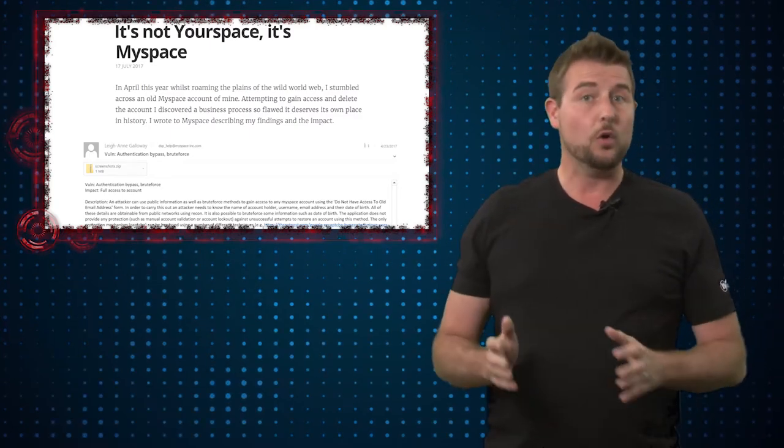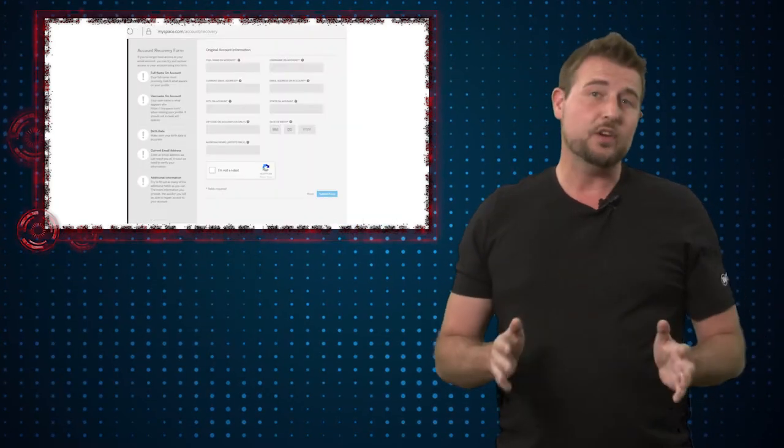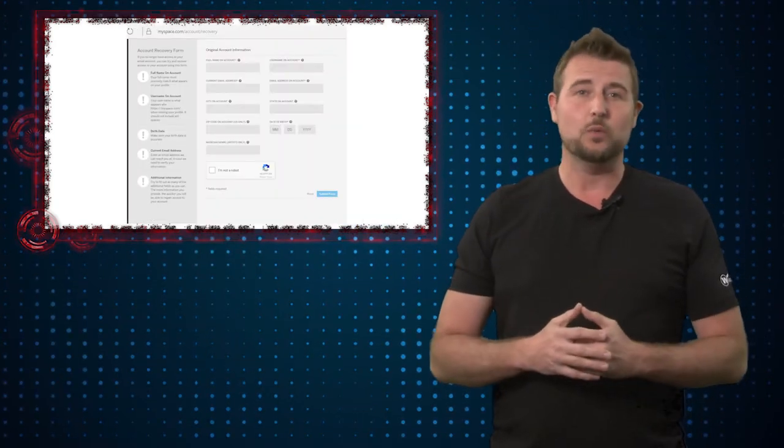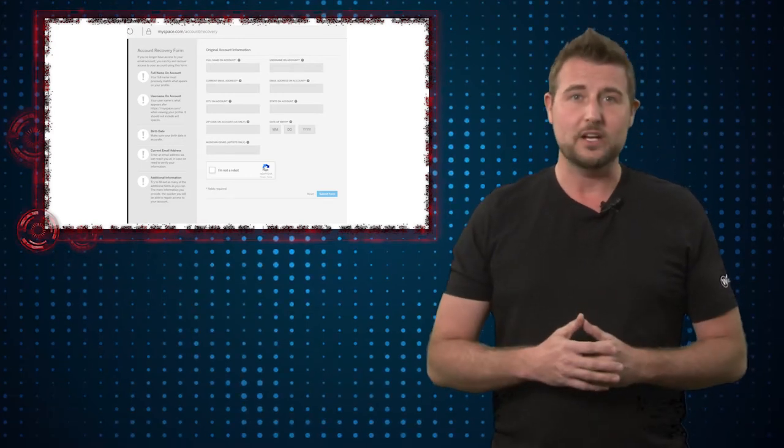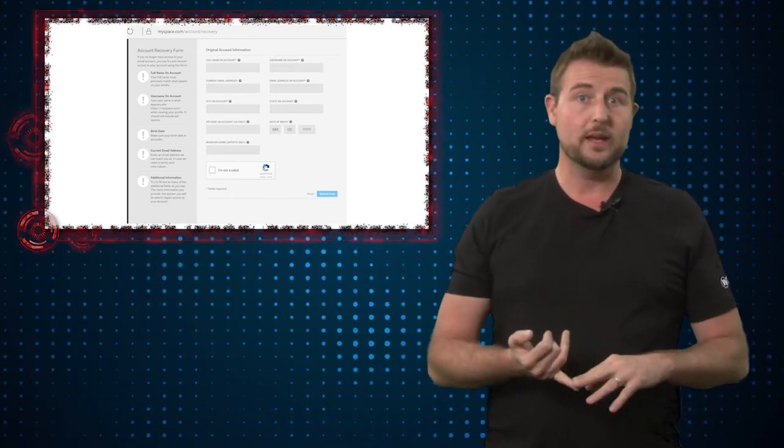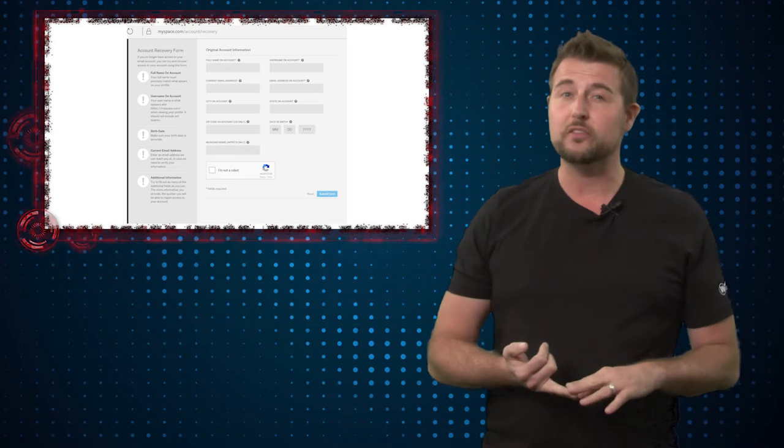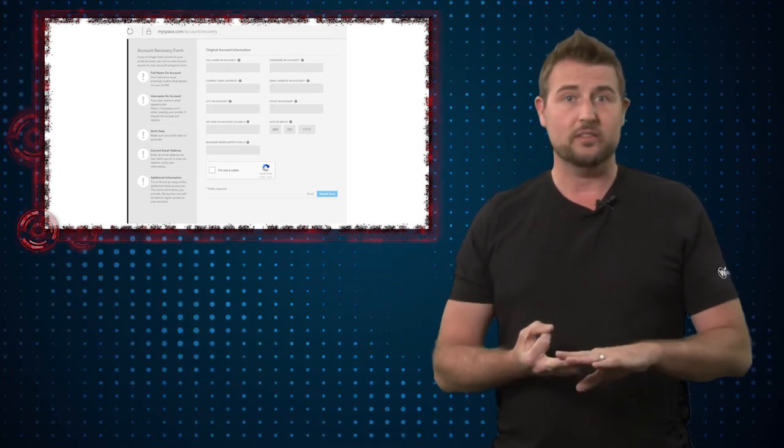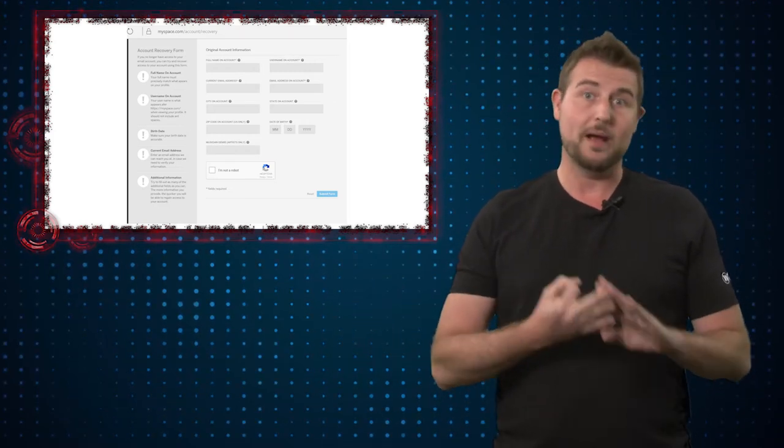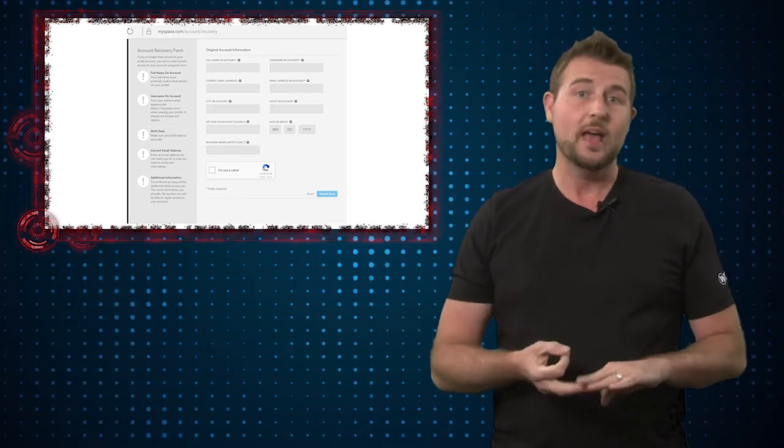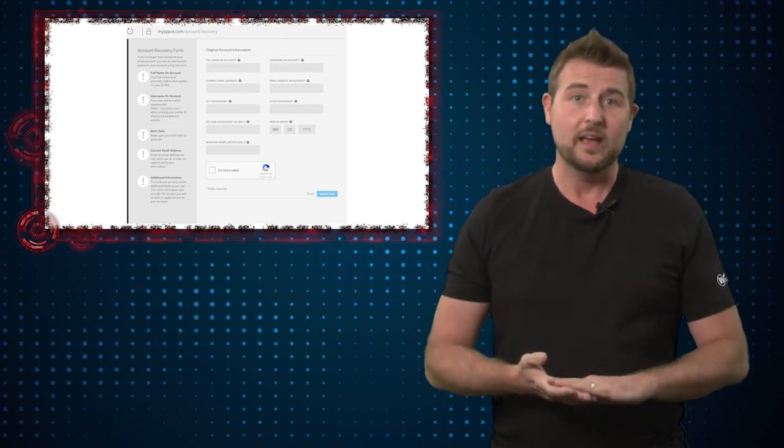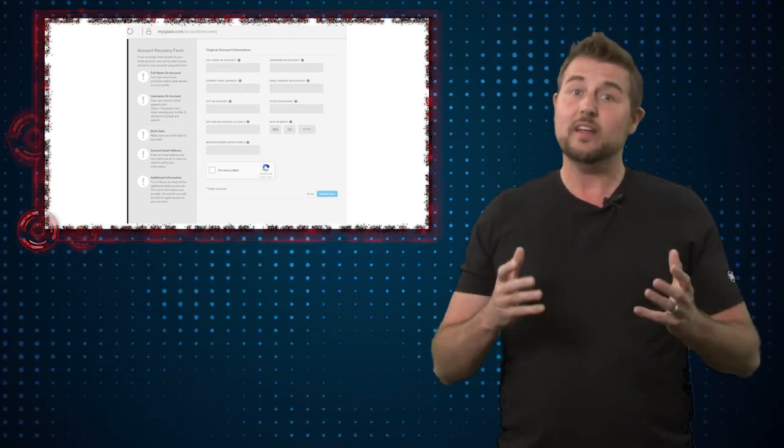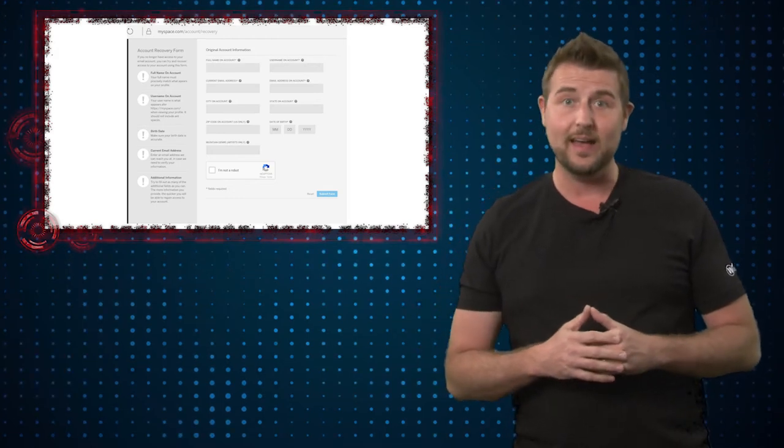Now according to Leanne Galloway, if you go to this page, it will ask you for a whole bunch of information. It tries to require information like your normal name, your MySpace username, email addresses, both your MySpace one and a current one, as well as your birth date.